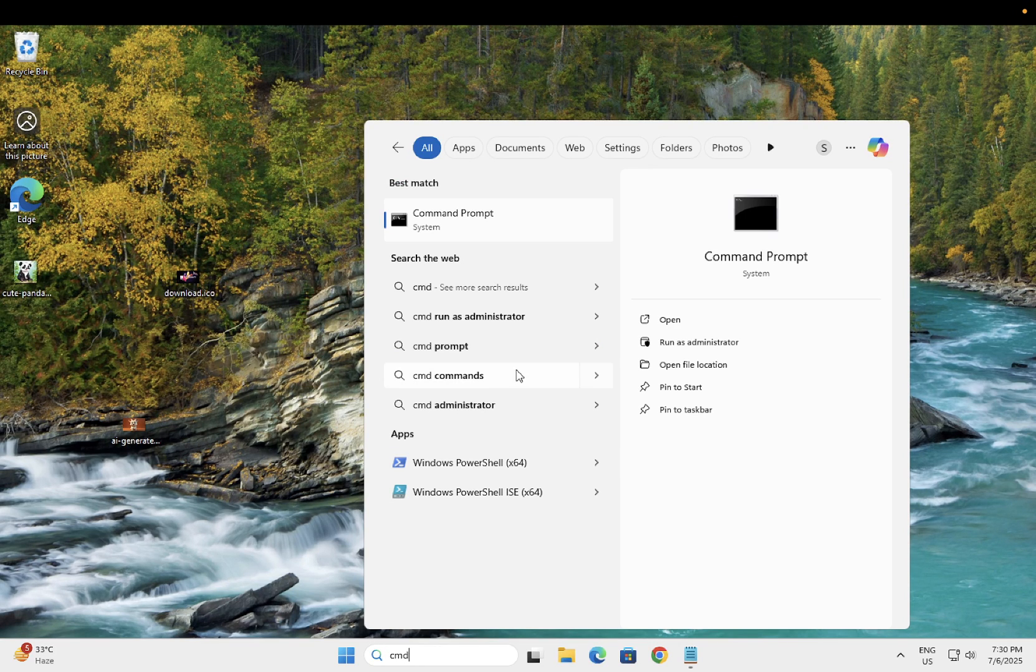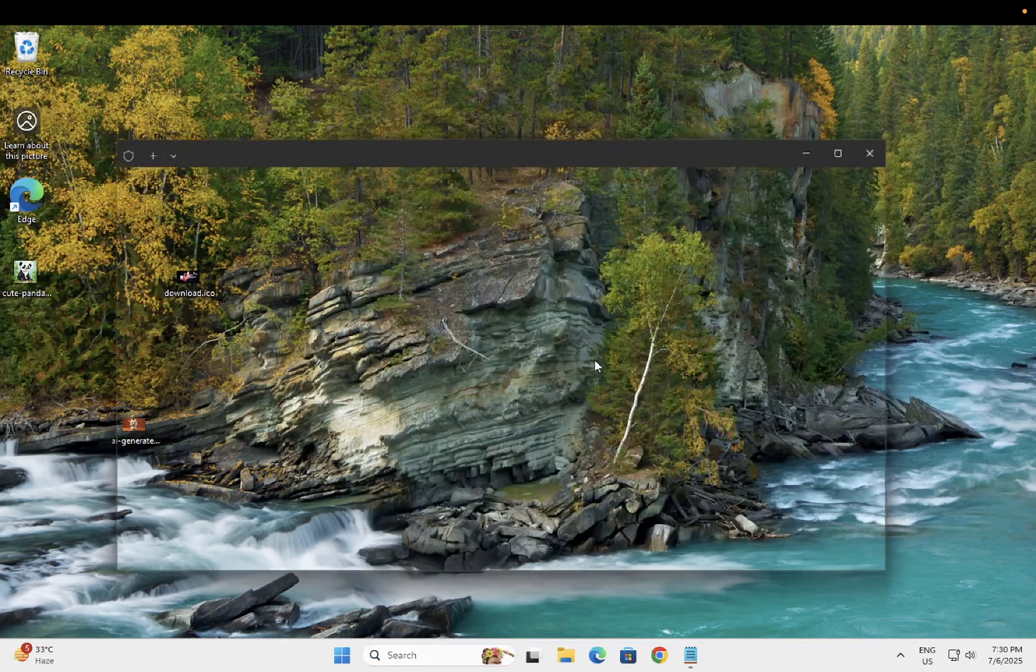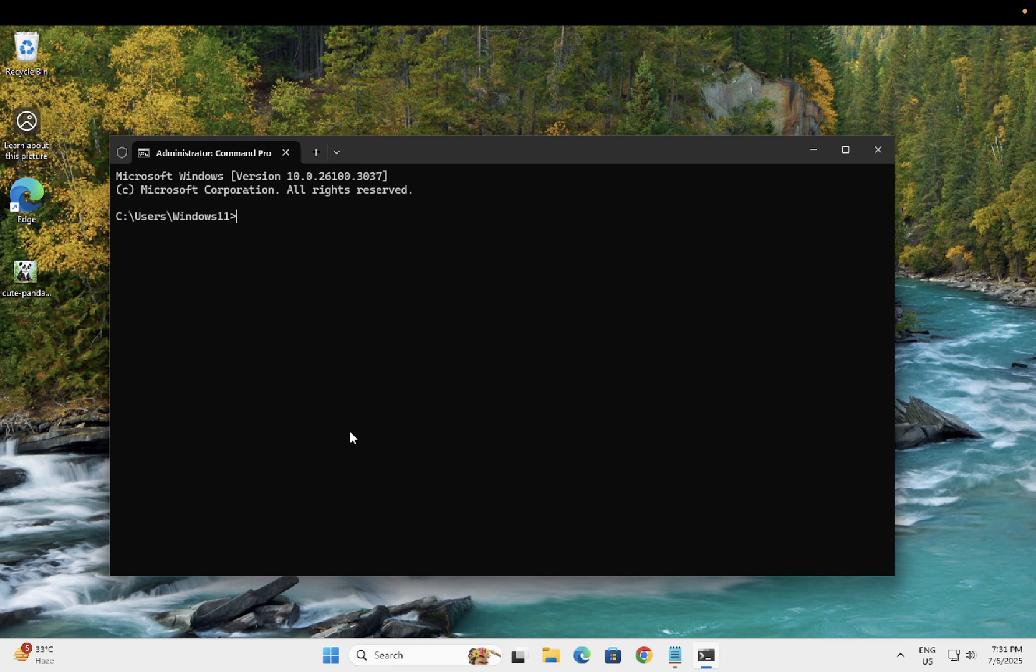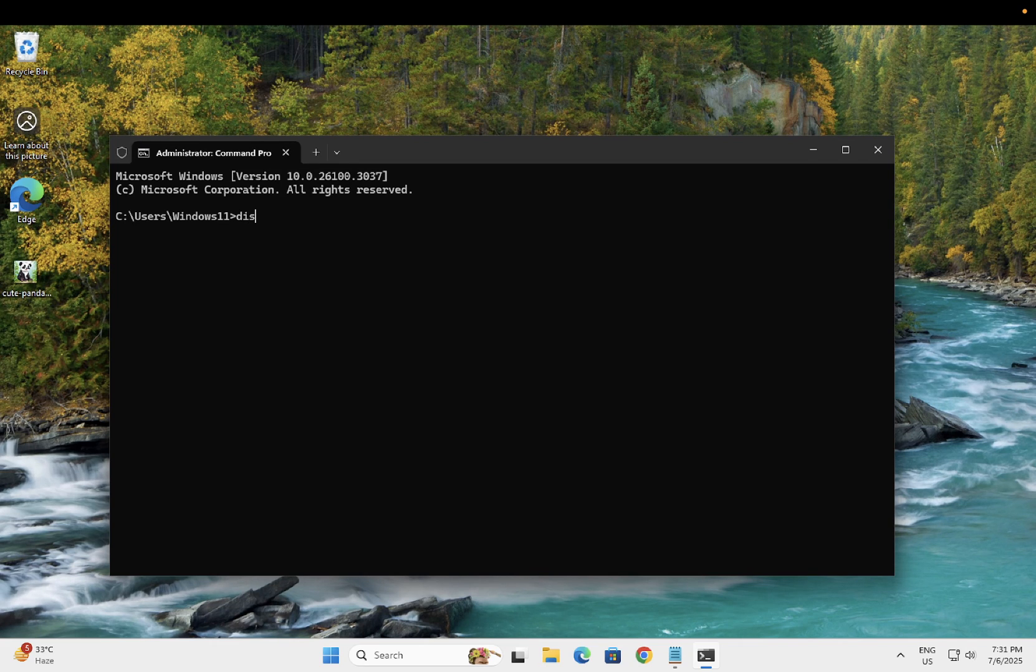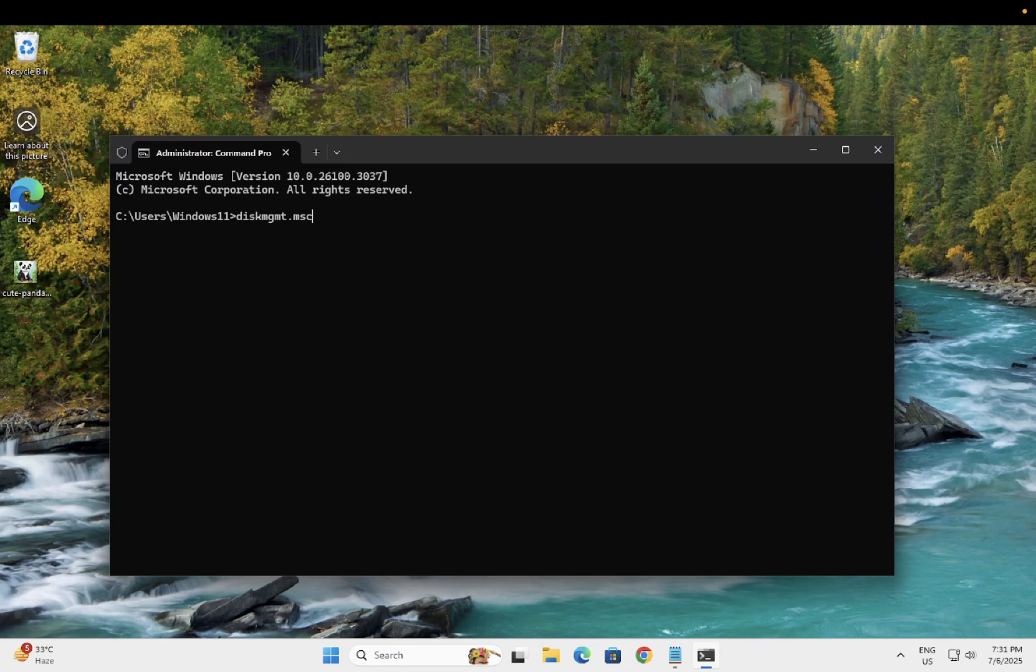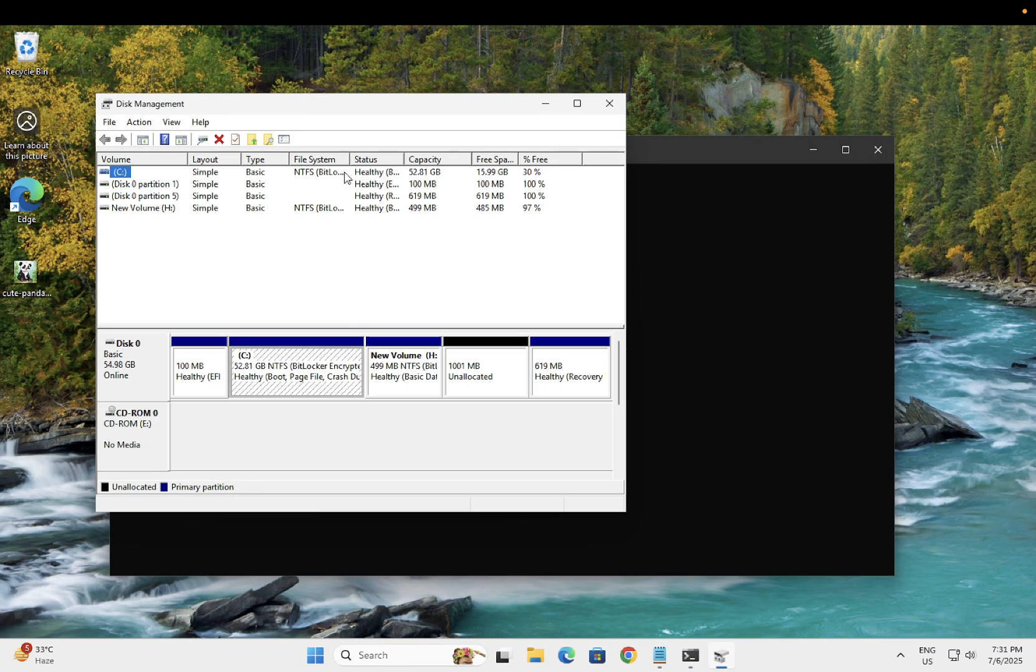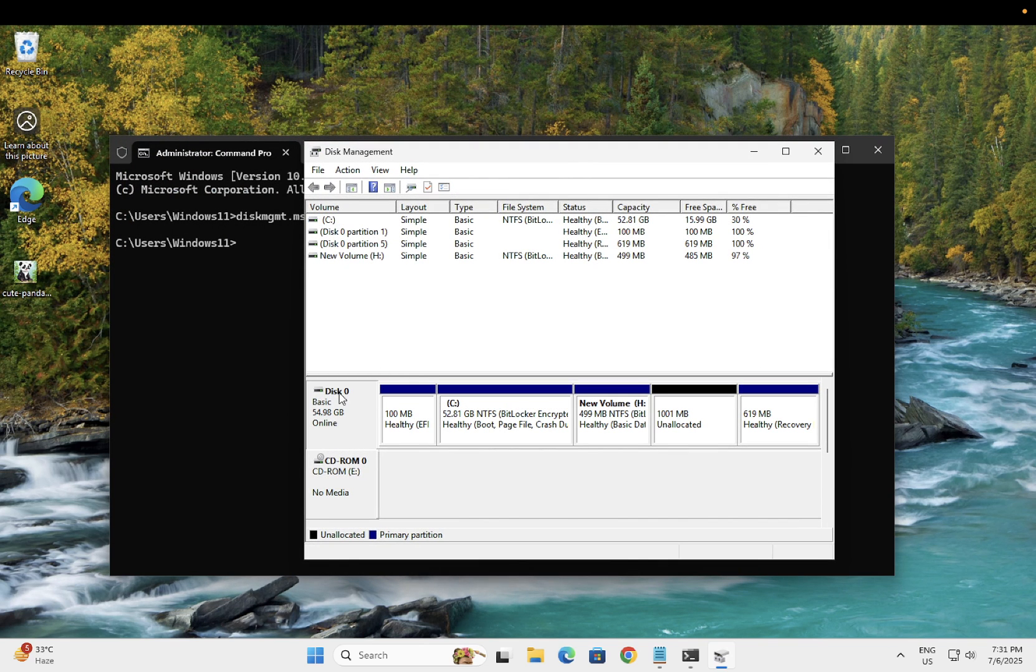First, we need to type the command disk mgmt.msc and press OK button. Now your disk management should come up with this command. As you can see here, I have disk 0 here.